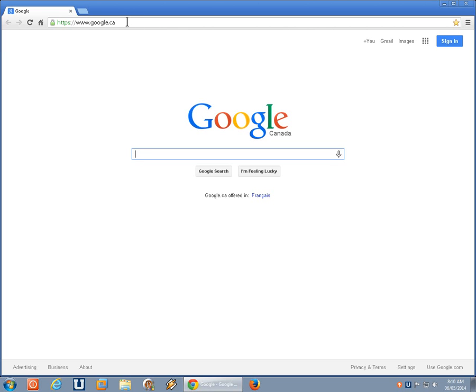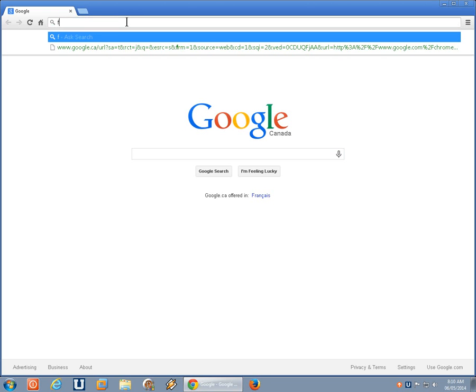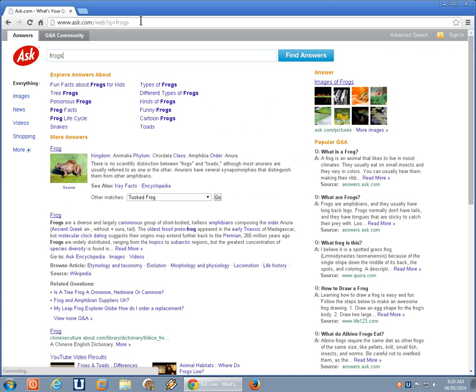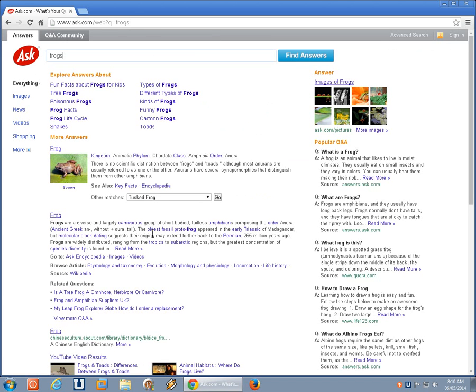For example, right now, if I do a search for frogs from the address bar, Ask is what gives me my search results, but that's not what I want. I'd rather have the good old standby Google.